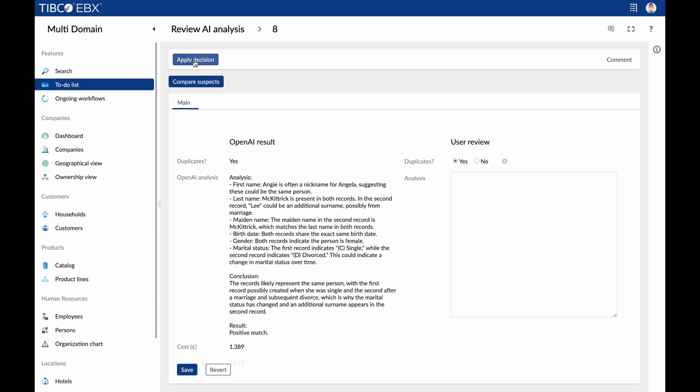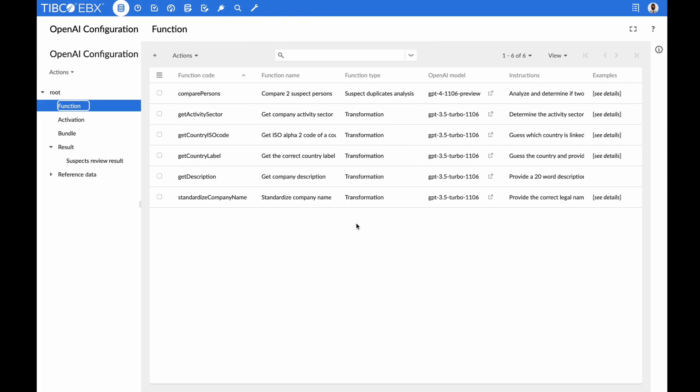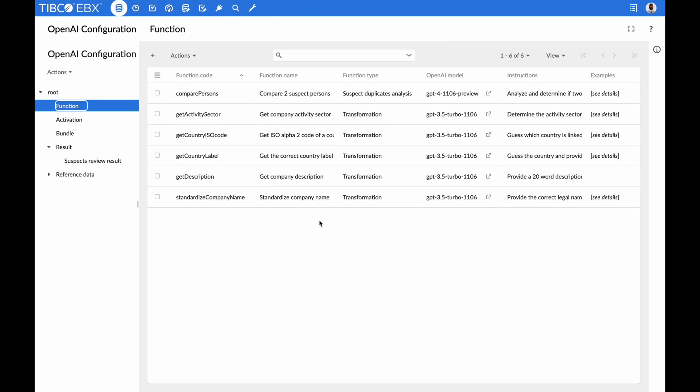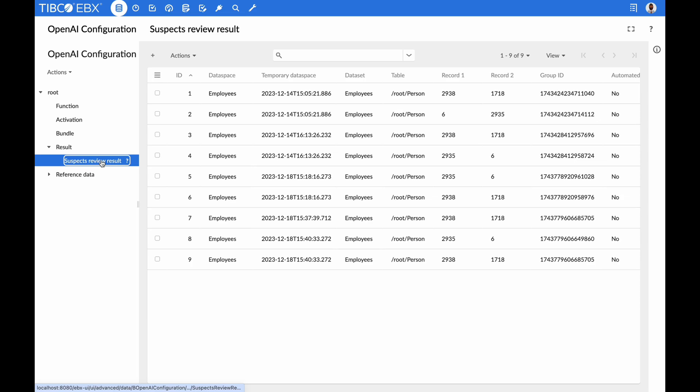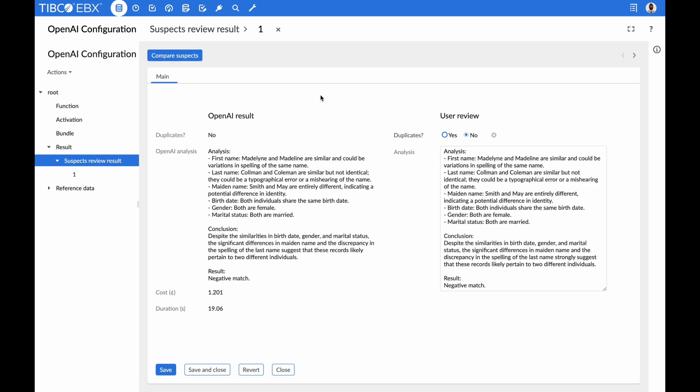In case the analysis is incorrect, they can slightly modify it or even submit their own if needed. Historical analysis and stewardship decisions are automatically stored, forming the bedrock for generating a custom fine-tuned AI model.